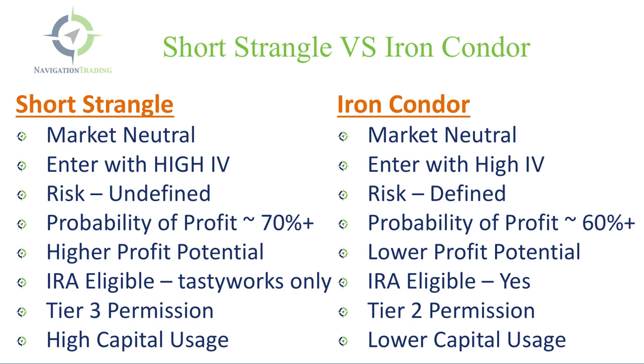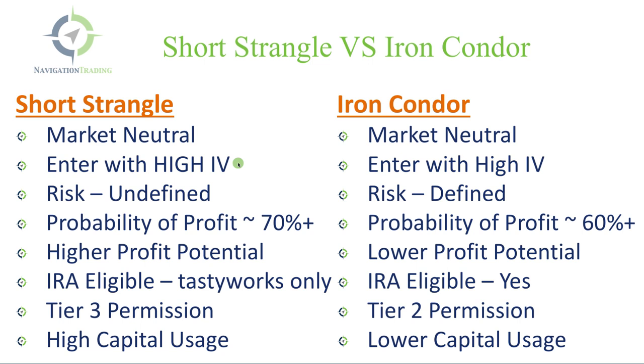So let's start with a little bit of a comparison and then we'll jump onto the trading platform and show some actual examples. To start with, when we put on either a short strangle or an iron condor, we do both in a market neutral fashion, meaning we don't care if the underlying stock goes up or down. We just want it to stay in a specific range. Also, when we enter these, we're entering with high implied volatility. So we want to sell a short strangle or an iron condor when implied volatility is high. That's the same for both.